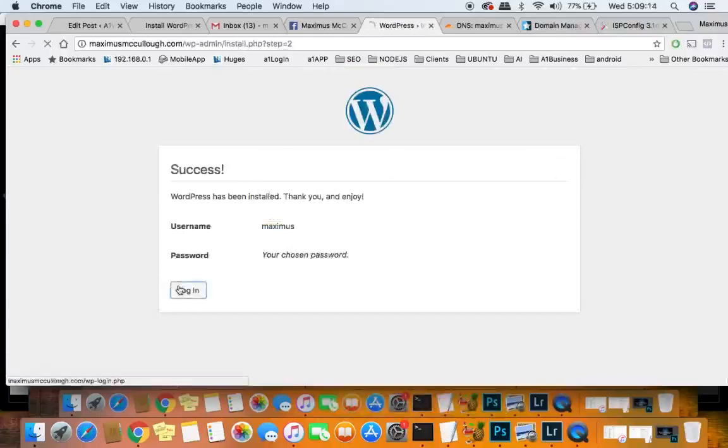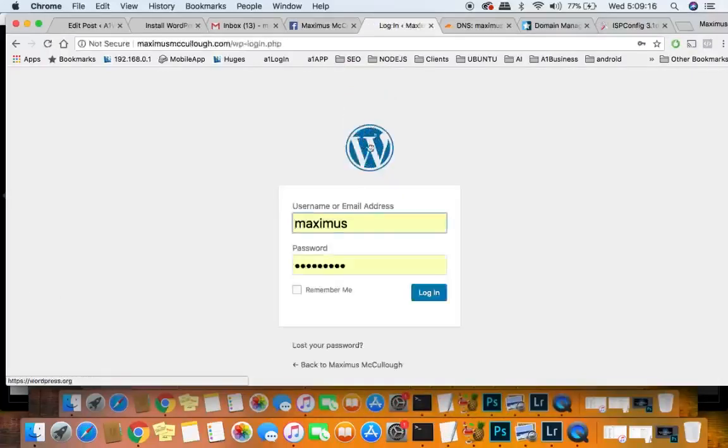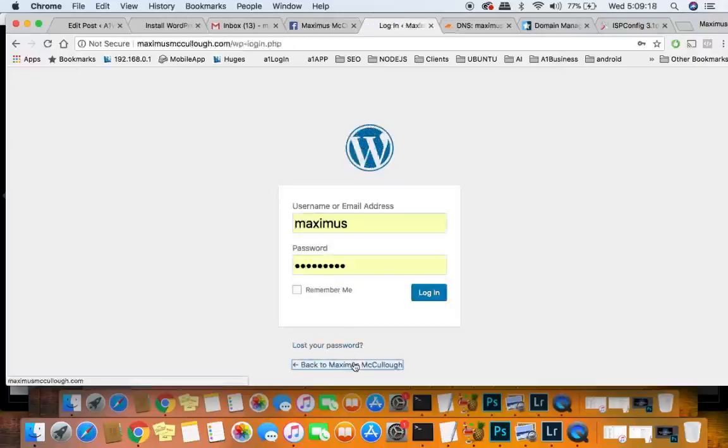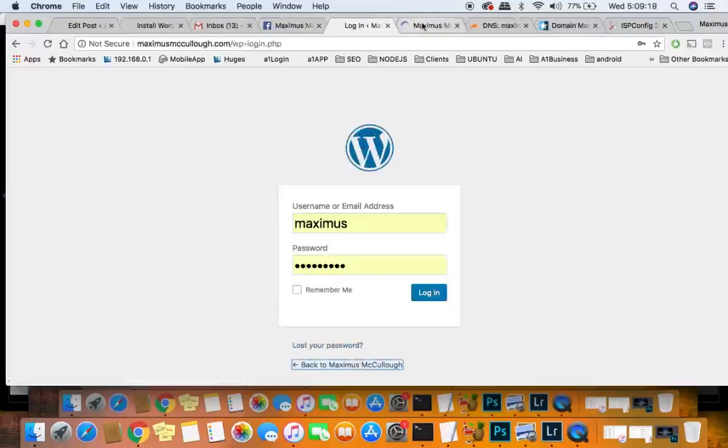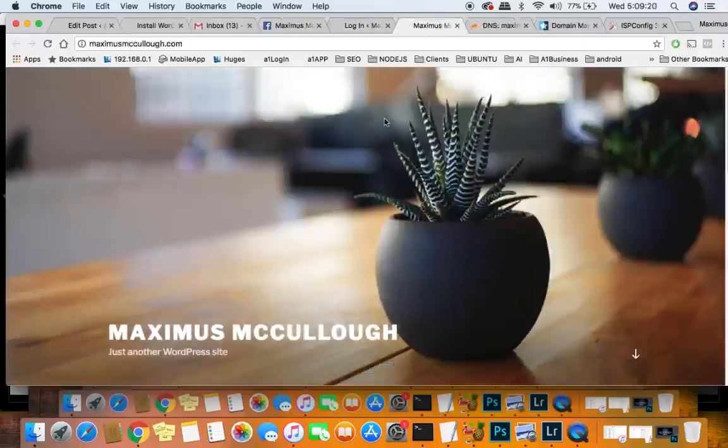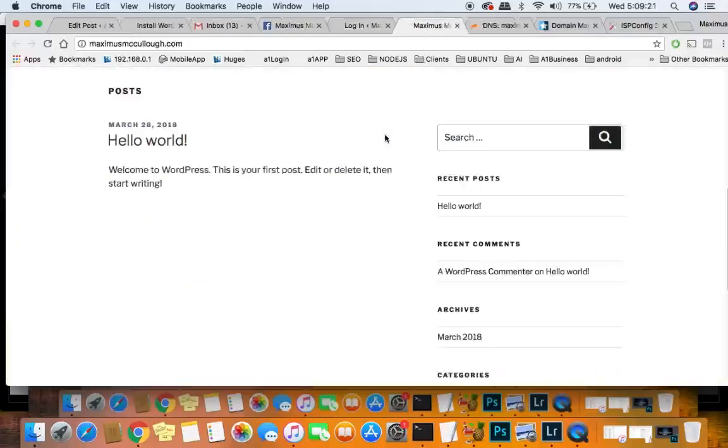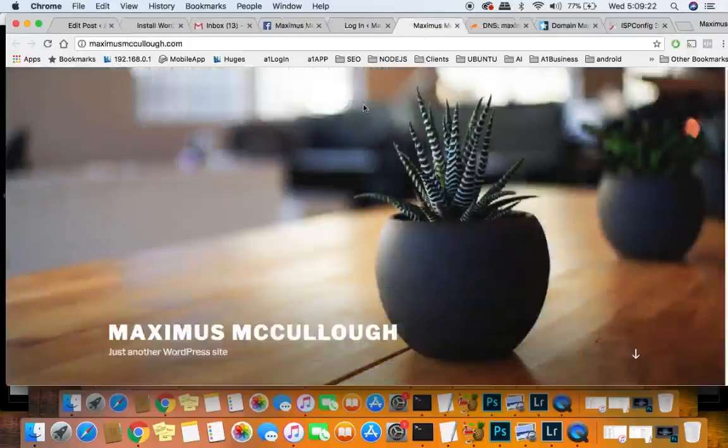Again. And so if we click back to Maximus, we can see voila, I have a WordPress installation.